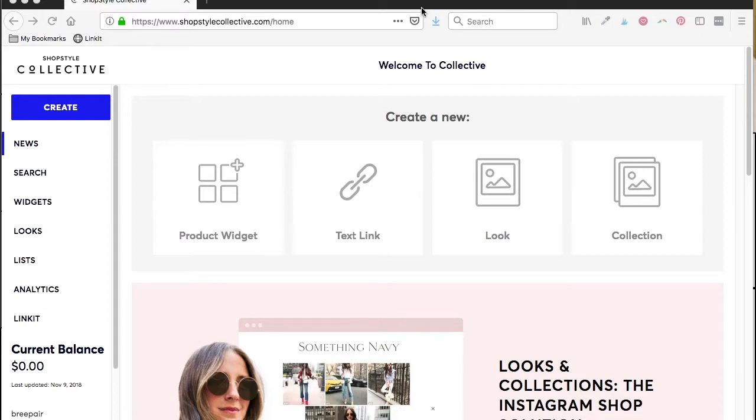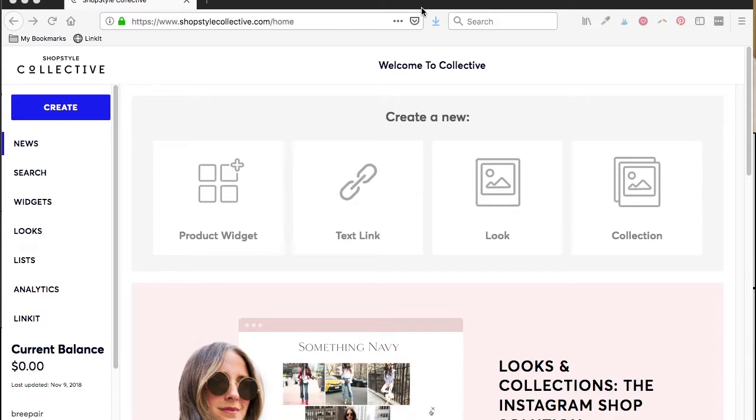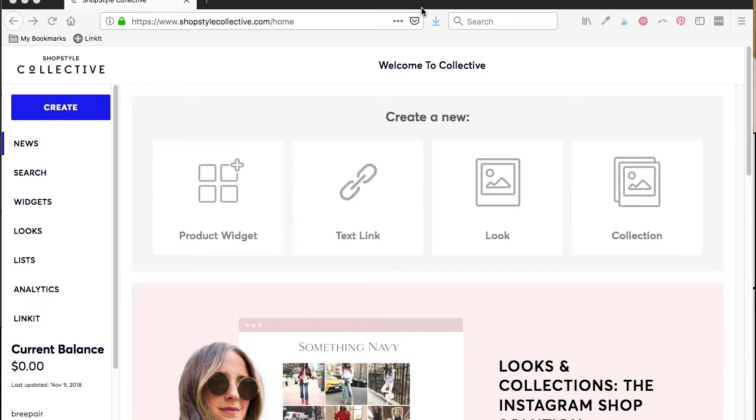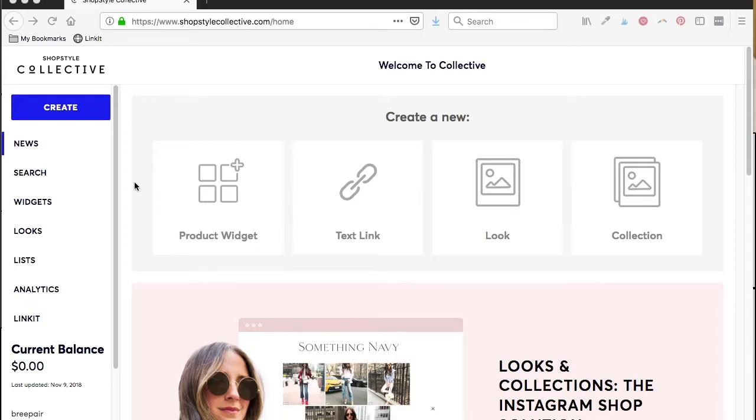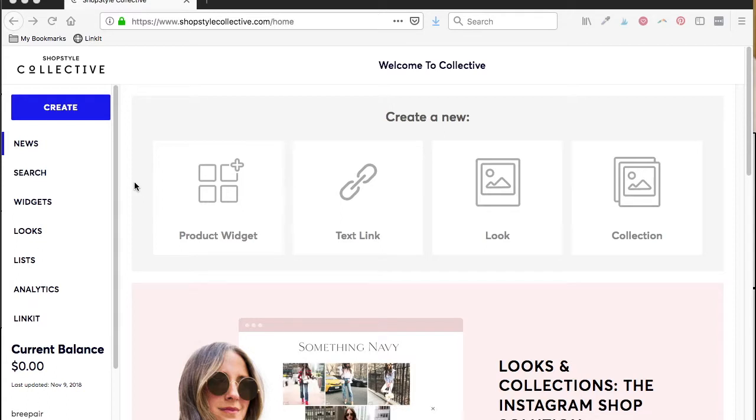If you missed the welcome video, be sure to go back and watch that because it gives you a broad overview of everything you can do in ShopStyle. Now I'm going to start getting into the details of each function. Today we're going to start with search and lists.